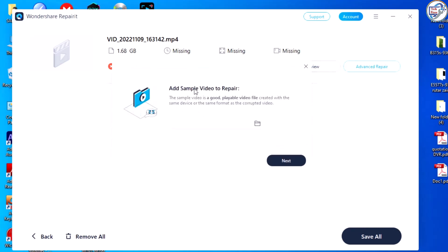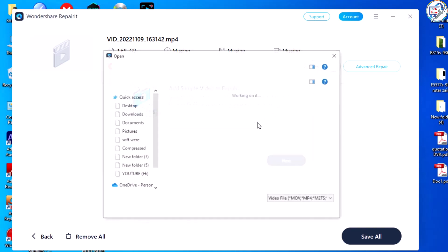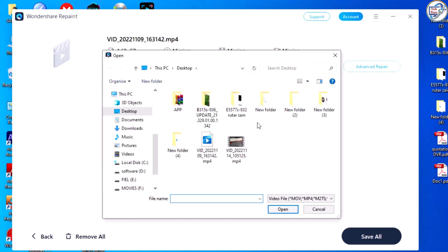Add a sample video to repair. The sample video is a good, playable video file created with the same device or the same format as the corrupted video.